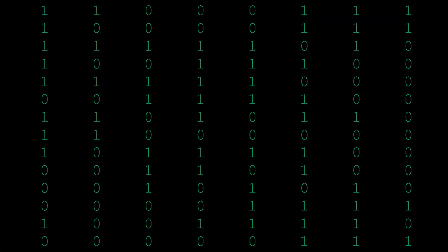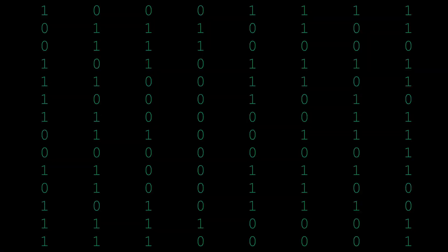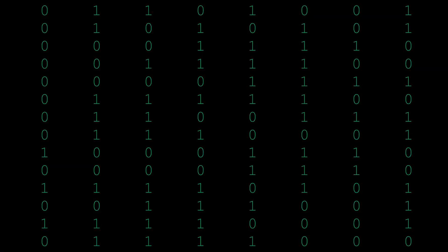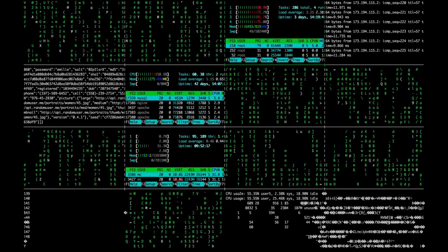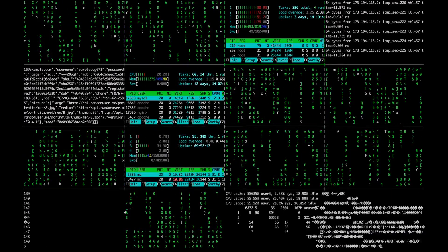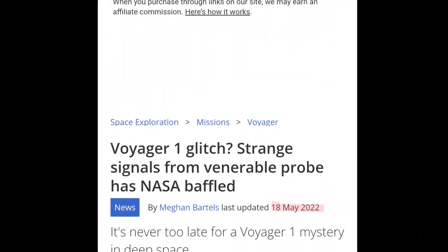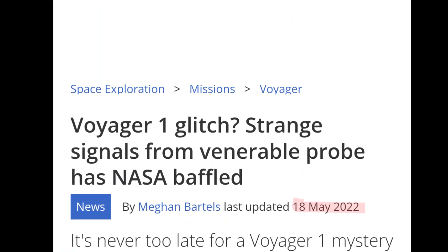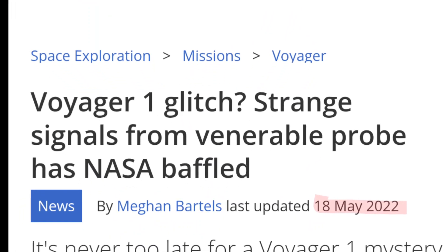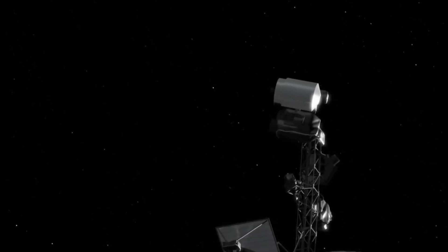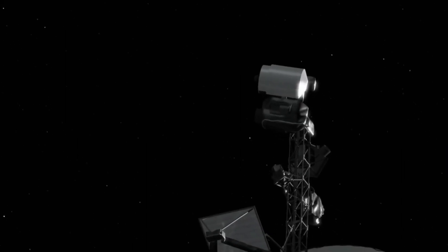This isn't the first time that Voyager 1 has sent back random readouts. In 2022, the probe started returning some of its data through a broken computer onboard, corrupting the outgoing messages.